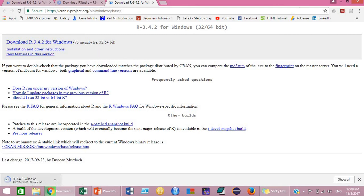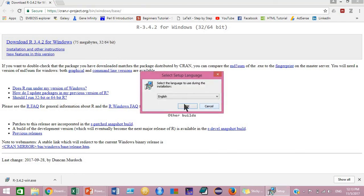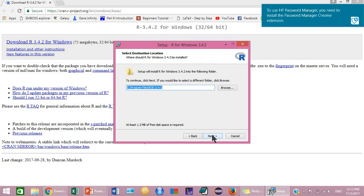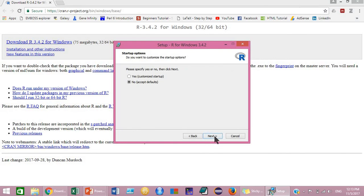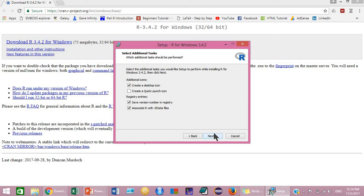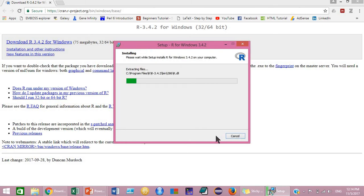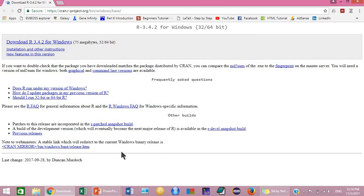Once the download is complete, to install R program just click on the downloaded file, click Yes, and then click Next through the installation steps until the installation is complete.